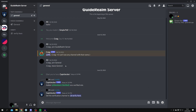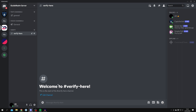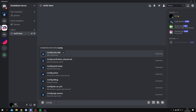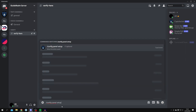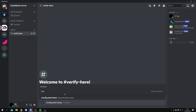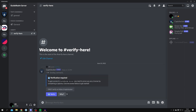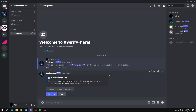Now go to the channel you just set as the verification channel — in this case 'verify.' Type '/config' again and this time type 'panel setup.' Click it and press Enter. The verification panel has now been added to the channel.